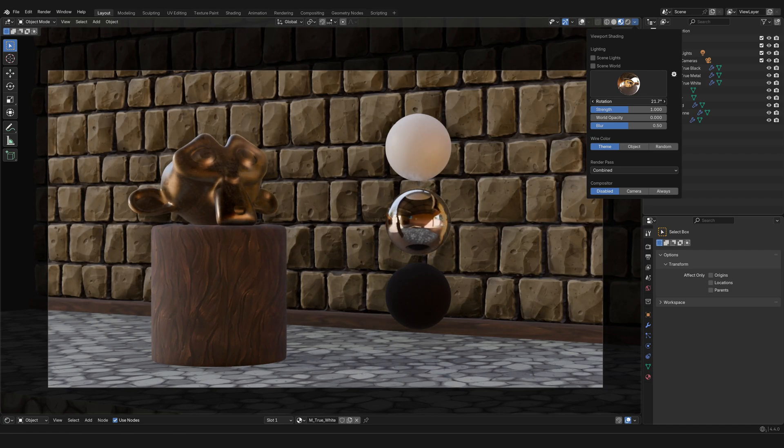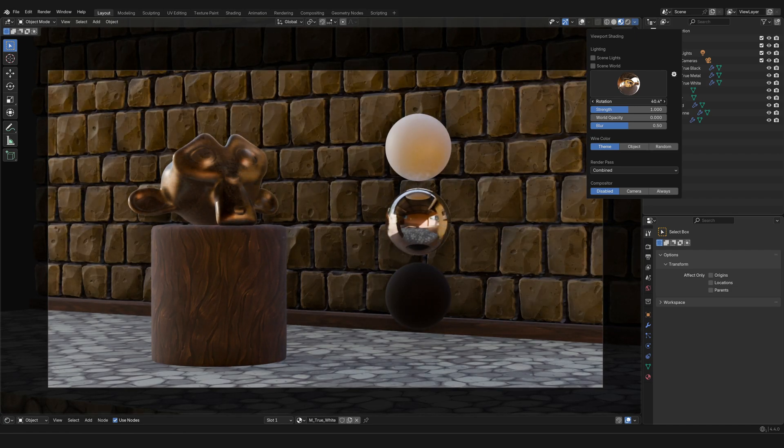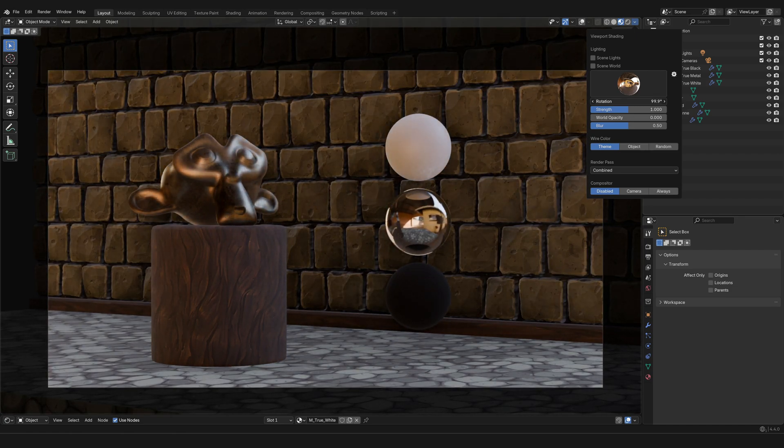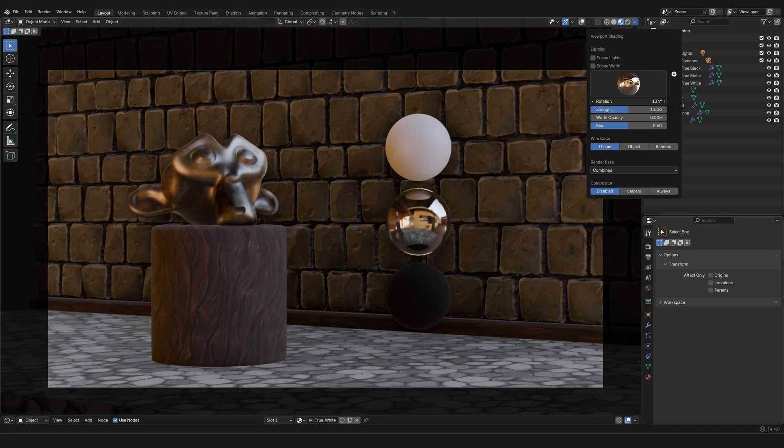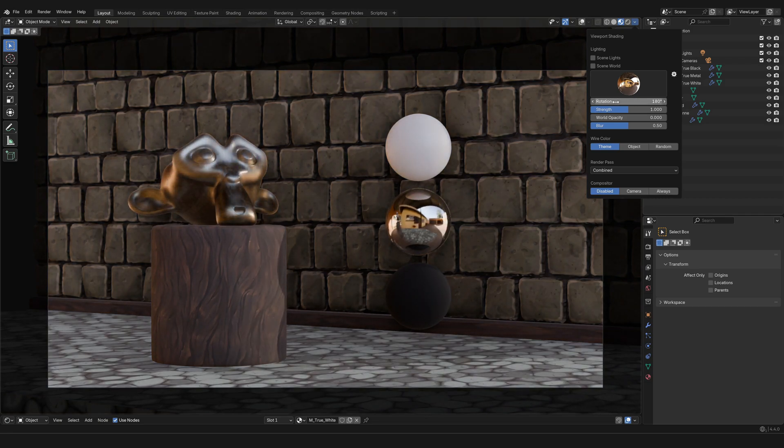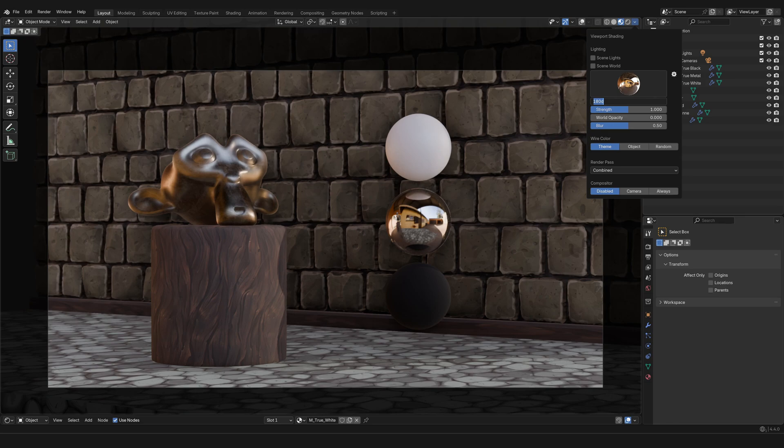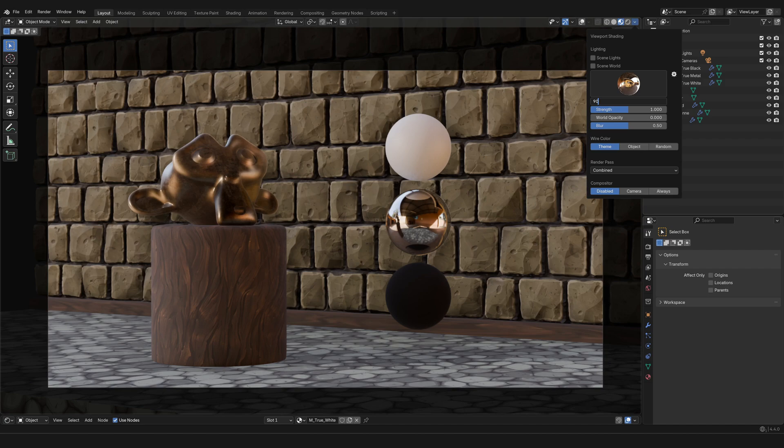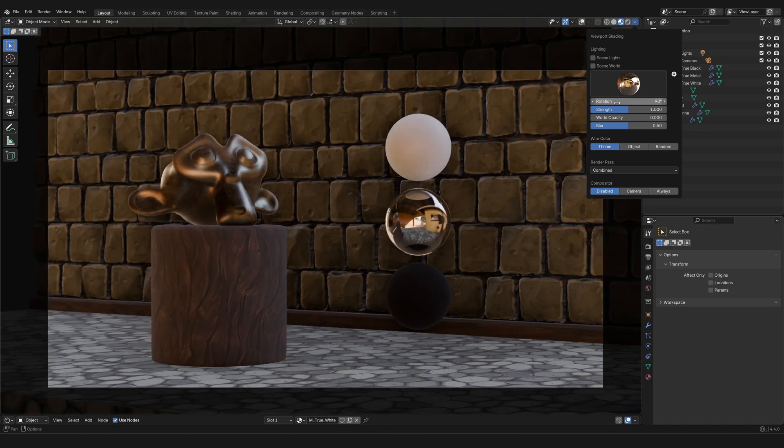Now what you can do here is also play with these values, most importantly the rotation, which is going to rotate the world. Right now the world is rotating around your scene, and this option is used to alter the direction from which the lighting is coming. So as you might have noticed, as I move the degrees of rotation, the lighting also changes, not just the reflections.